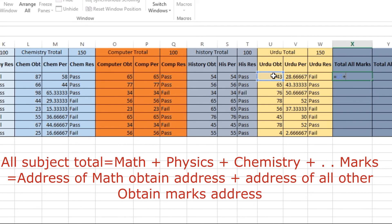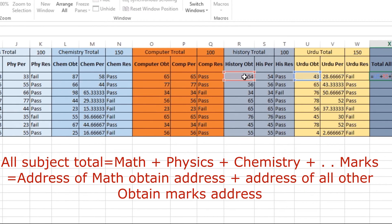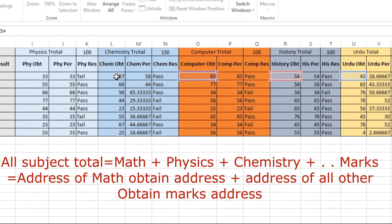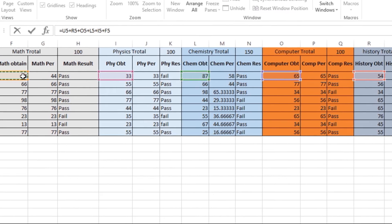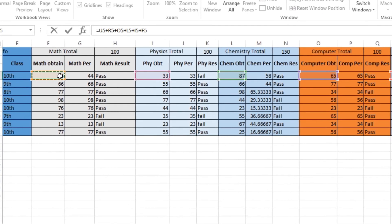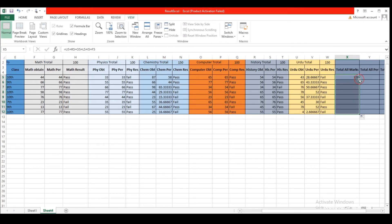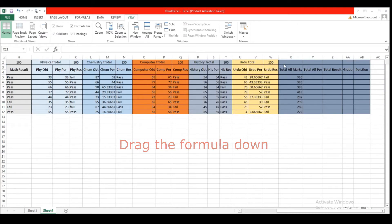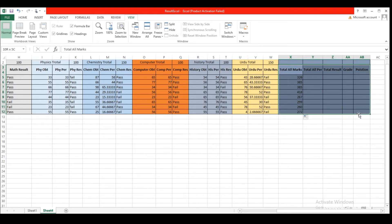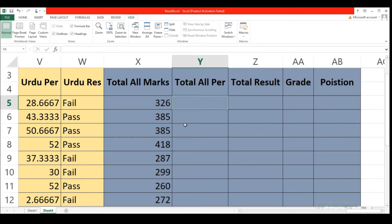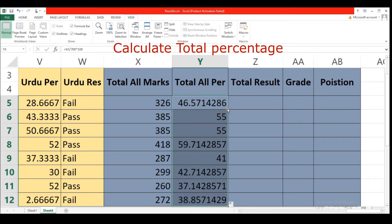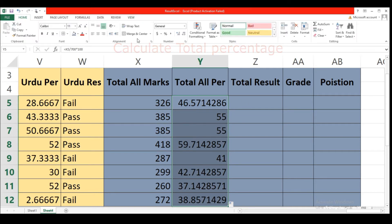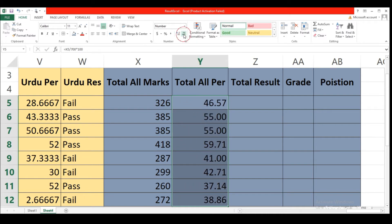Now we want to calculate the sum of all subjects. Type equal and select all obtained marks, then press Enter and drag this formula to the other cells. Select the cell and in View, zoom to selection. Then calculate the total percentage and drag this formula to the other cells. Remove extra floating point values.